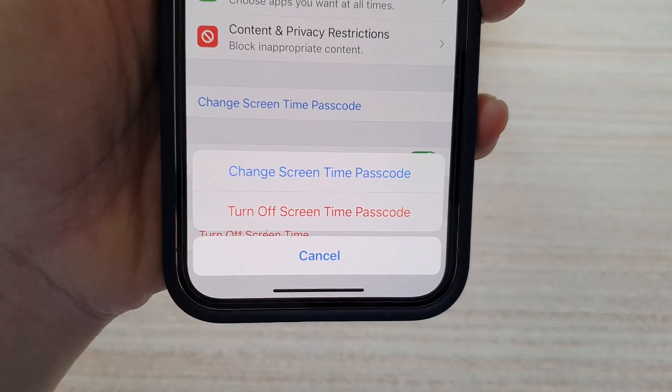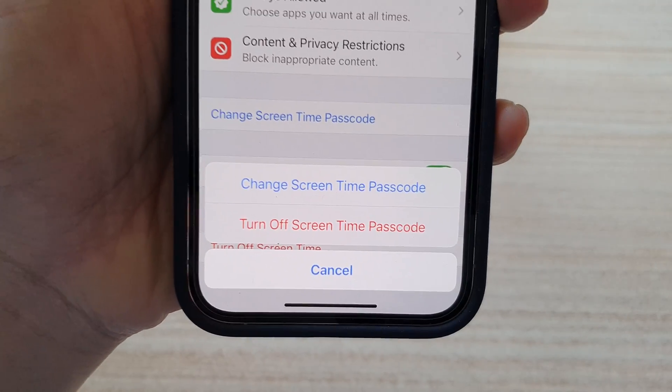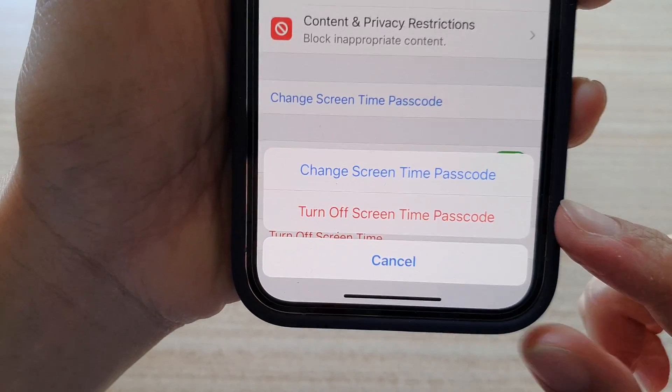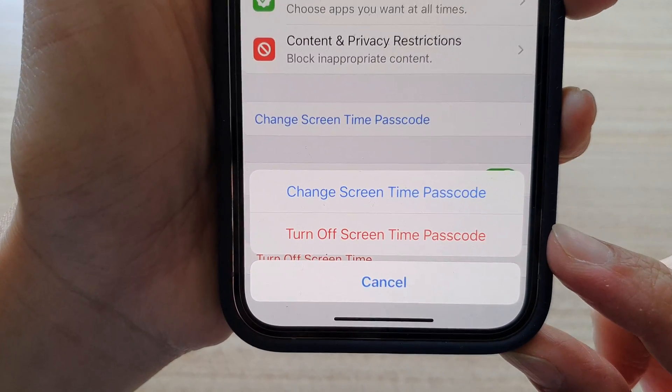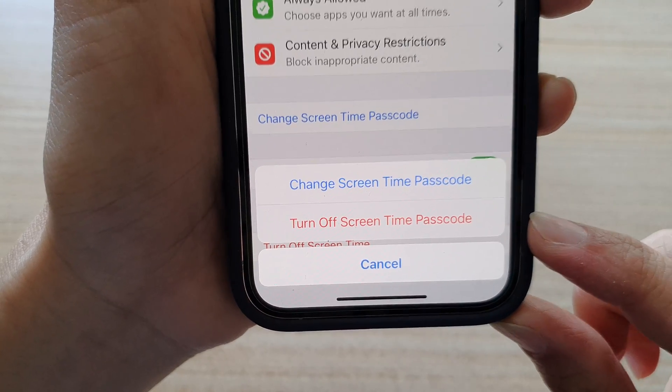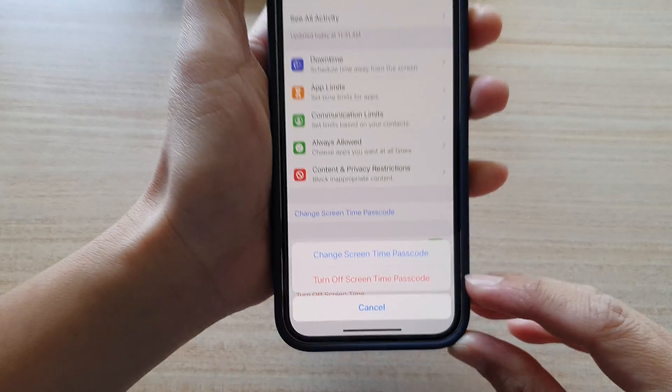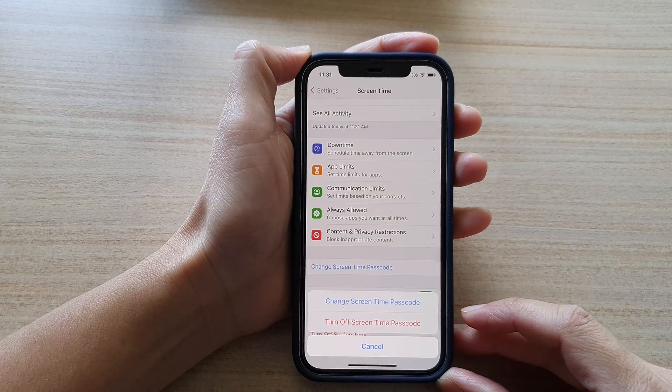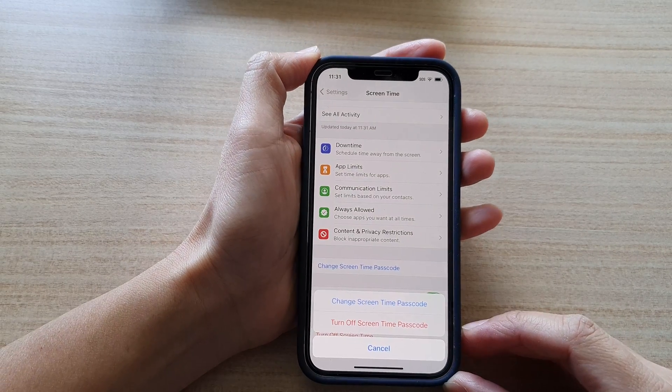Hi guys, in this video we're going to take a look at how you can turn off the screen time passcode on the iPhone 12 series.